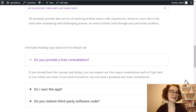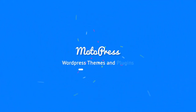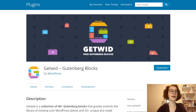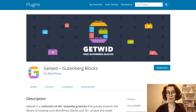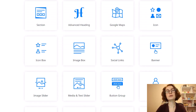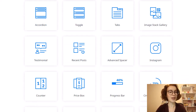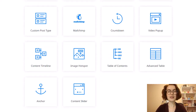The WordPress block editor doesn't come with an accordion block by default, so you need to go with third-party plugins. Instead of standalone accordion plugins, we strongly recommend you use plugins that add multiple components to your site at once. And when we talk about Gutenberg block plugins, GetWid is without exaggeration at the top of the list.